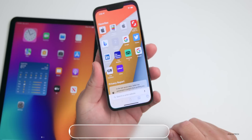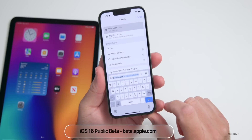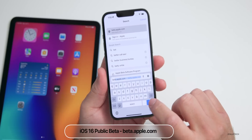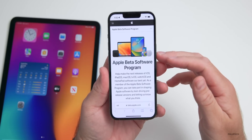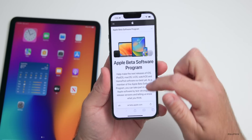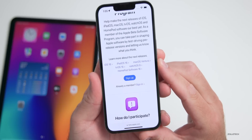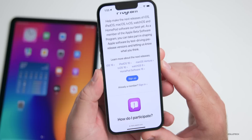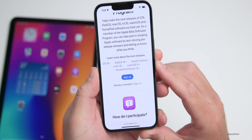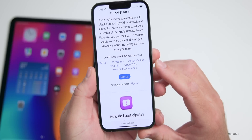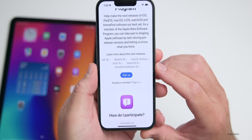The first thing we need to do is go to Safari and type in beta.apple.com. Under the Apple Beta Software Program, scroll down and you can see the available software updates: iOS 16, iPadOS 16, macOS Ventura, tvOS 16, watchOS 9, and even HomePod software 16 — all of those are available now.